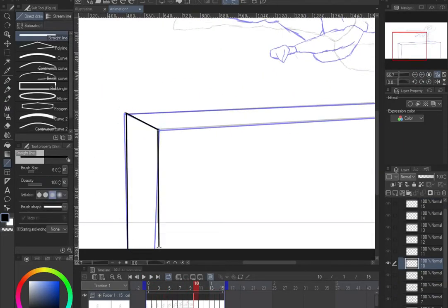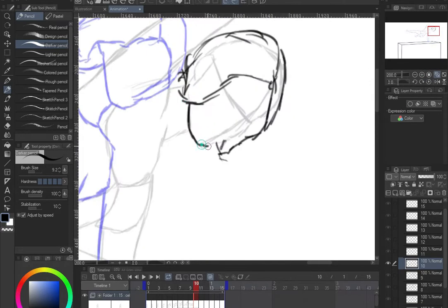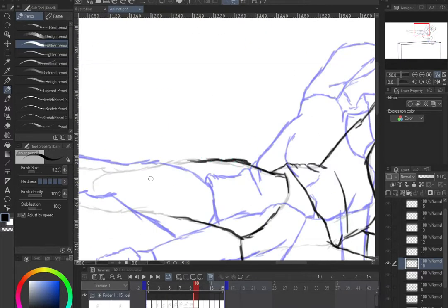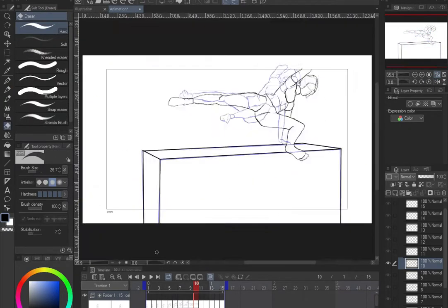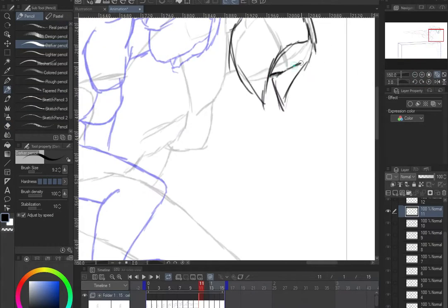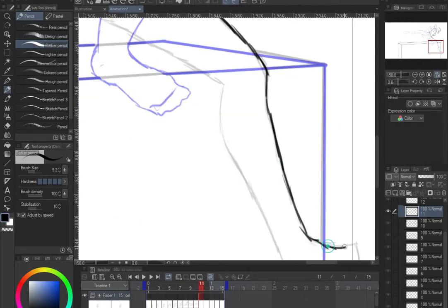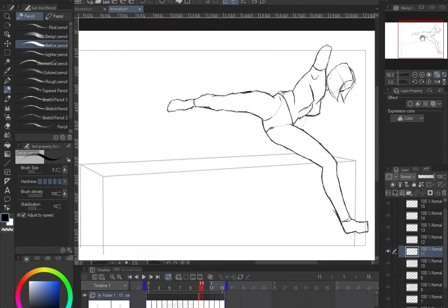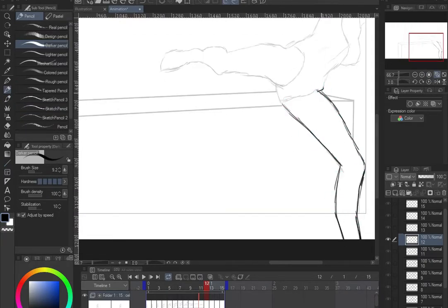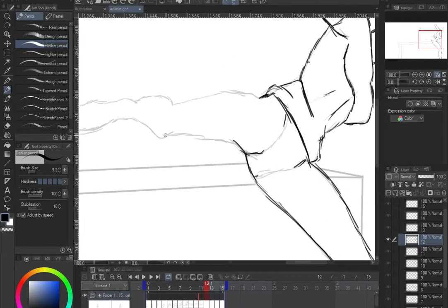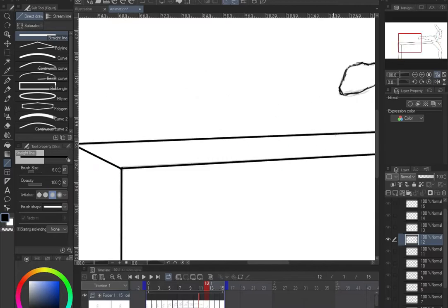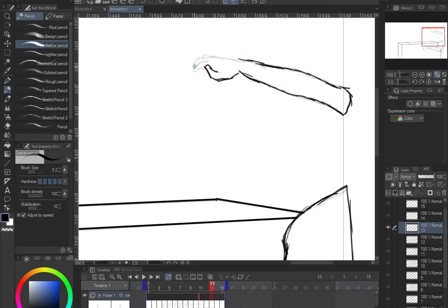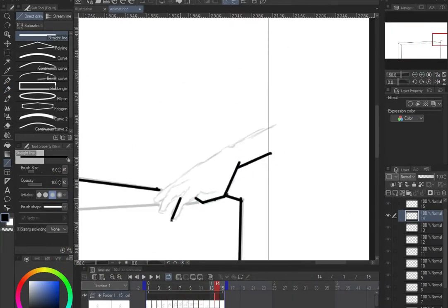Once the movement, angle, and timing are set the way you like in your 3D software or footage, you can use that as a base reference — like the first stage of sketching. In traditional animation, you sketch out the movement first to see if it looks good, and if you're not satisfied you have to rework it repeatedly. Using 3D or video lets you skip that step and go straight to placing the character in the scene.